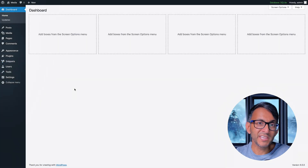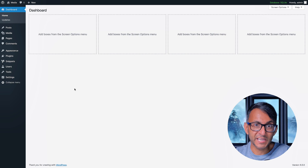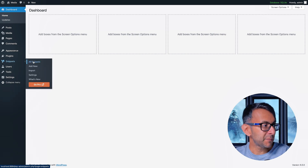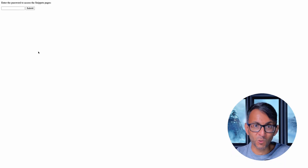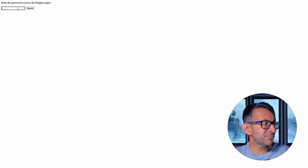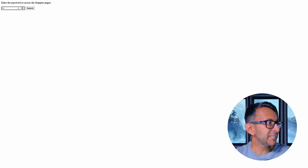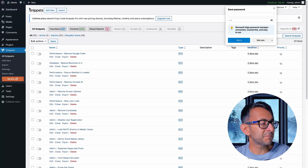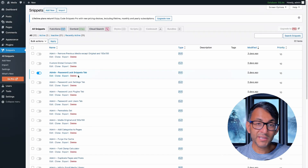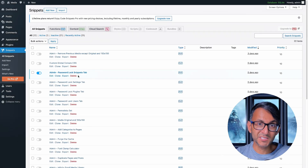Let's unlock it so I can show you the actual code snippet. I'm going to go to snippets, go to all snippets. I've just set the password for this to be 123123. I'm going to hit submit and now I can access my snippets.